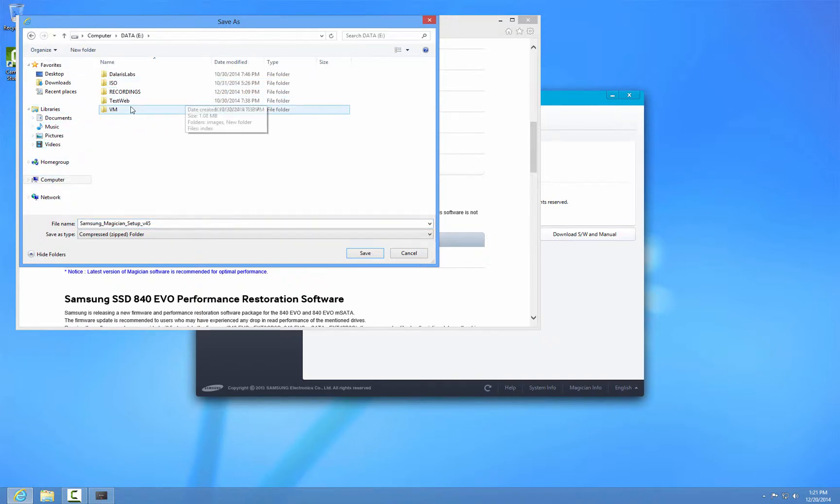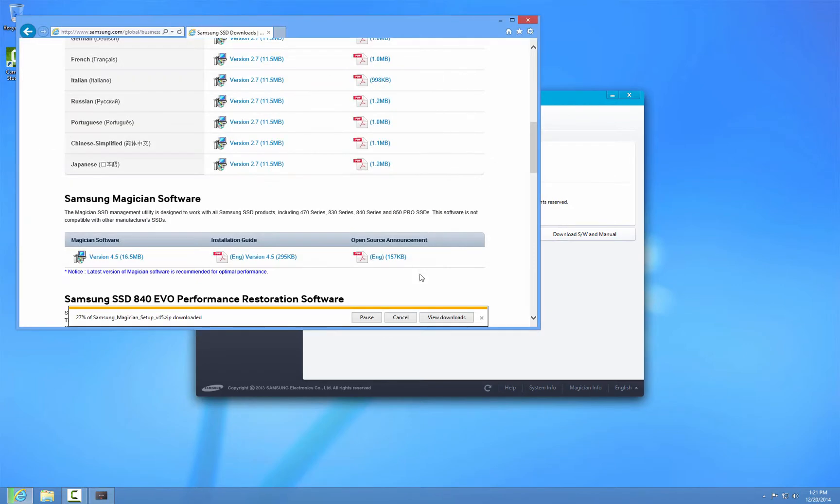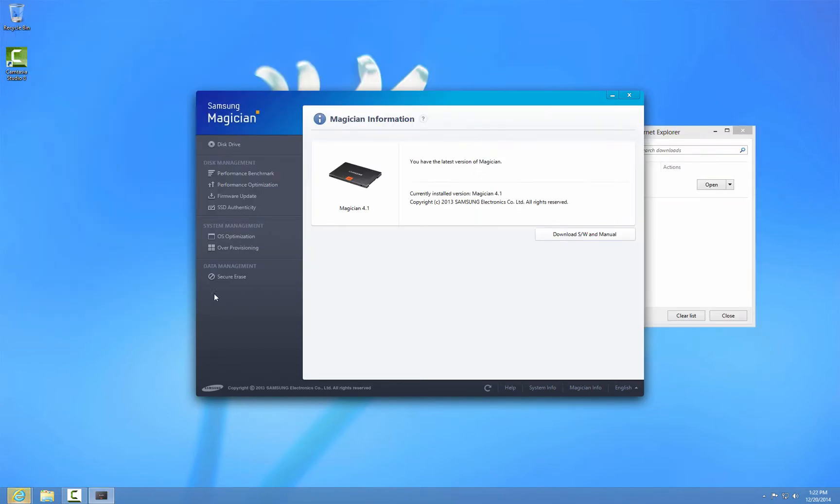There is a new version on the website and in the software it says I'm up to date. I didn't believe it so I went to check it out and I see version 4.5 on the internet.